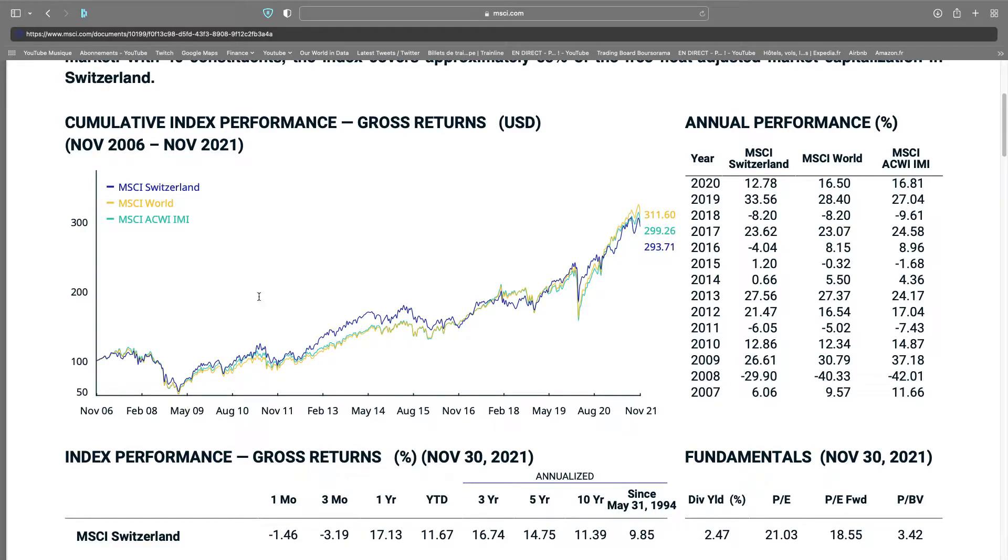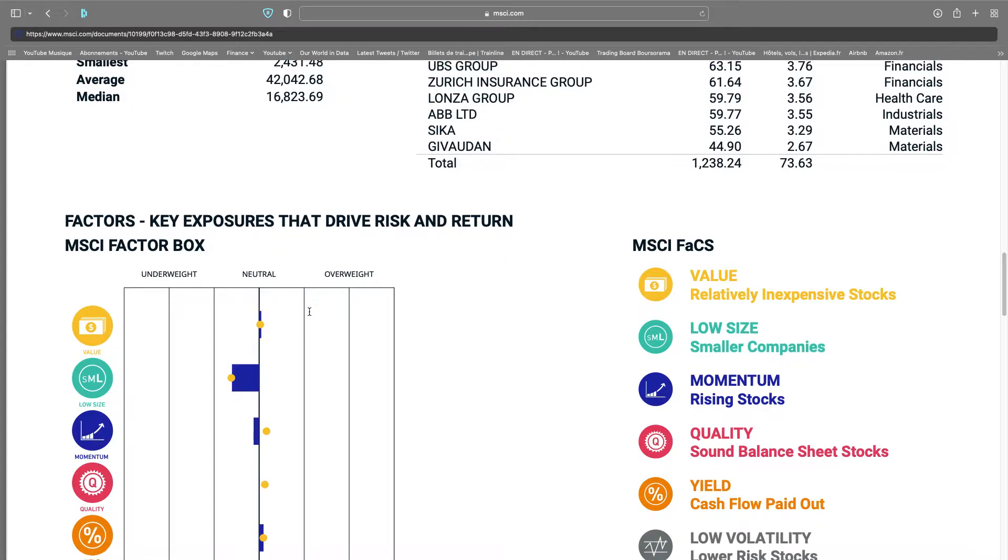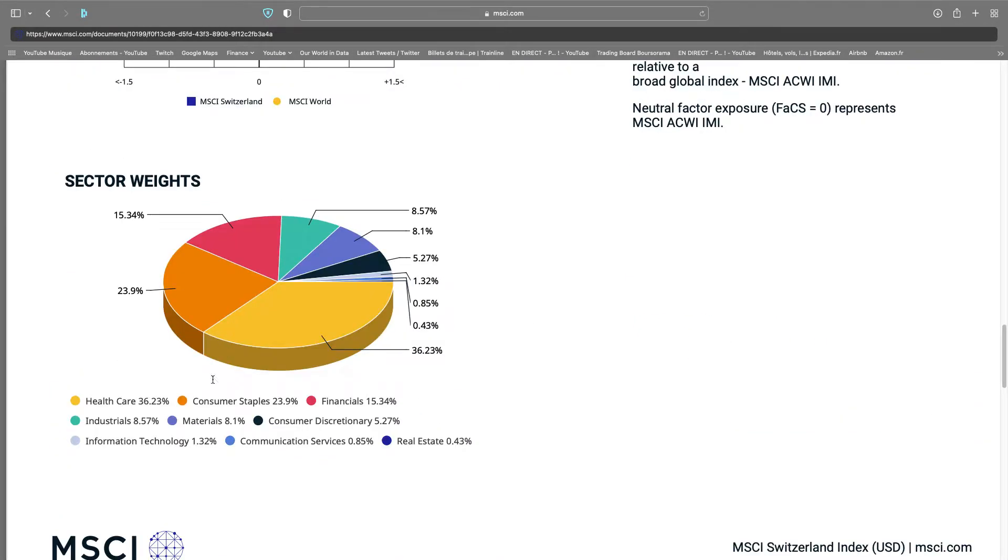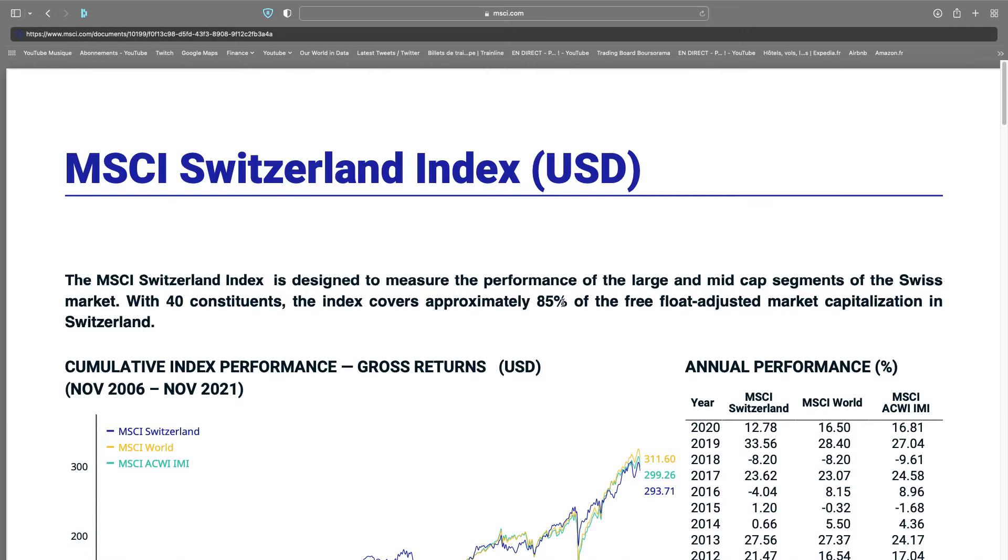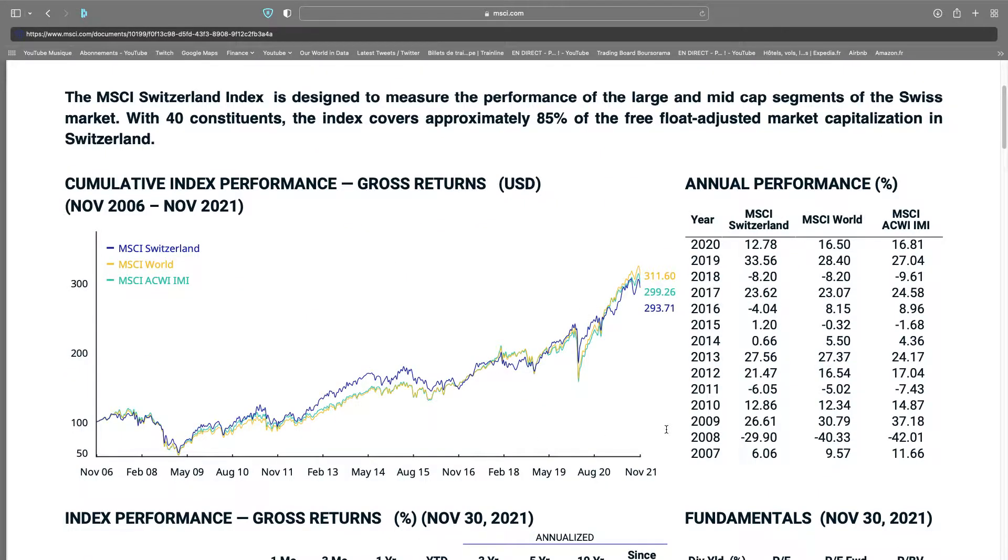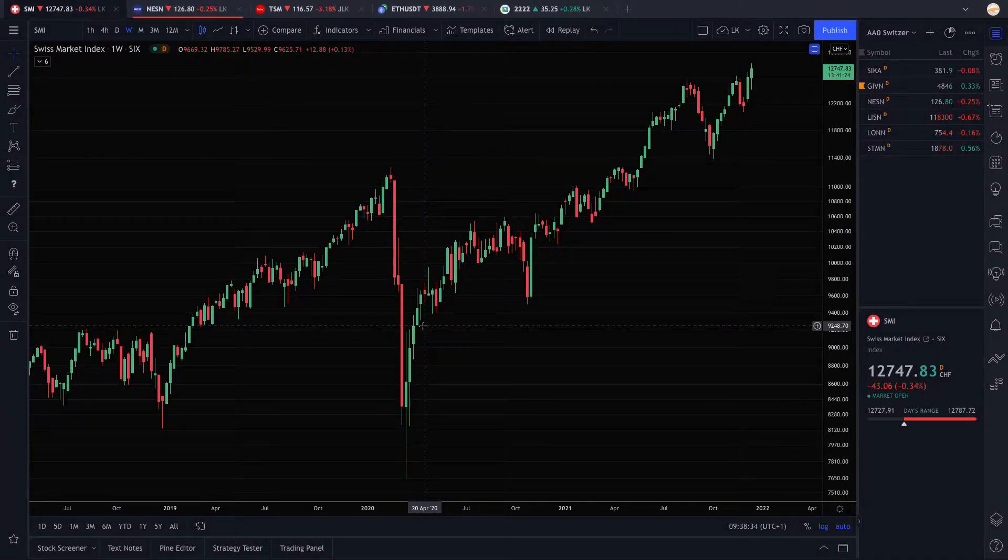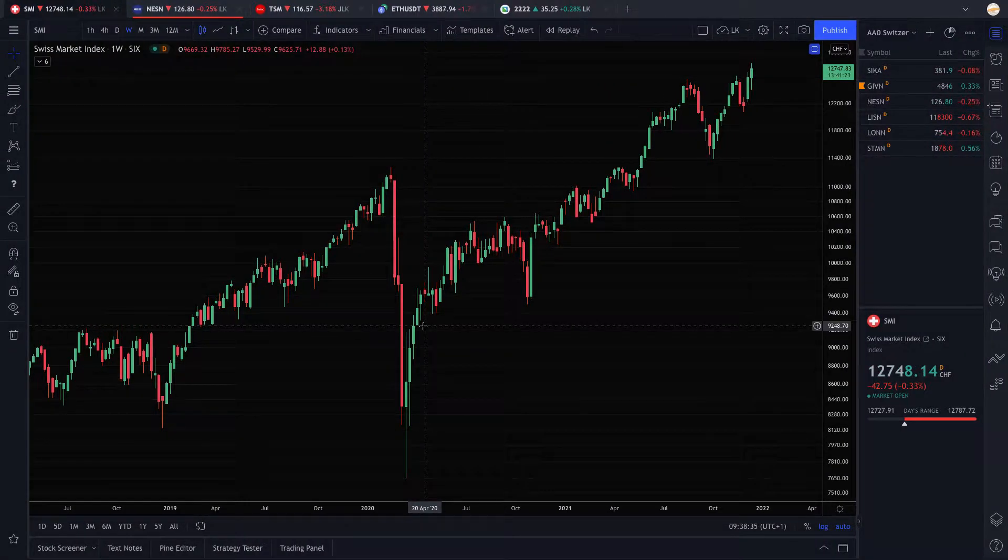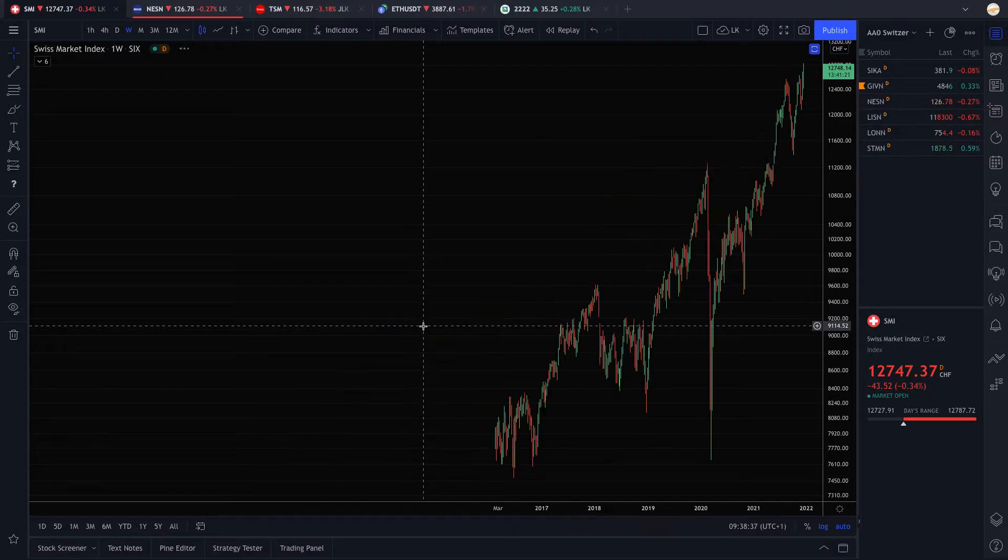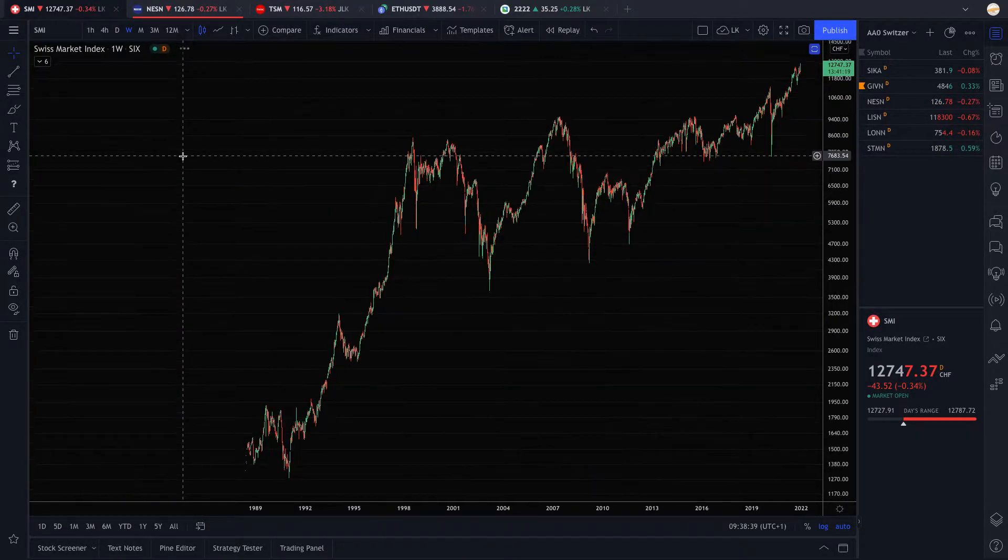We're not going to lie to ourselves. And it performs as well without having tech in the index. Switzerland has no tech companies and yet it performs as much as the biggest tech companies. So it's a very monster country when it comes to stock market performance.